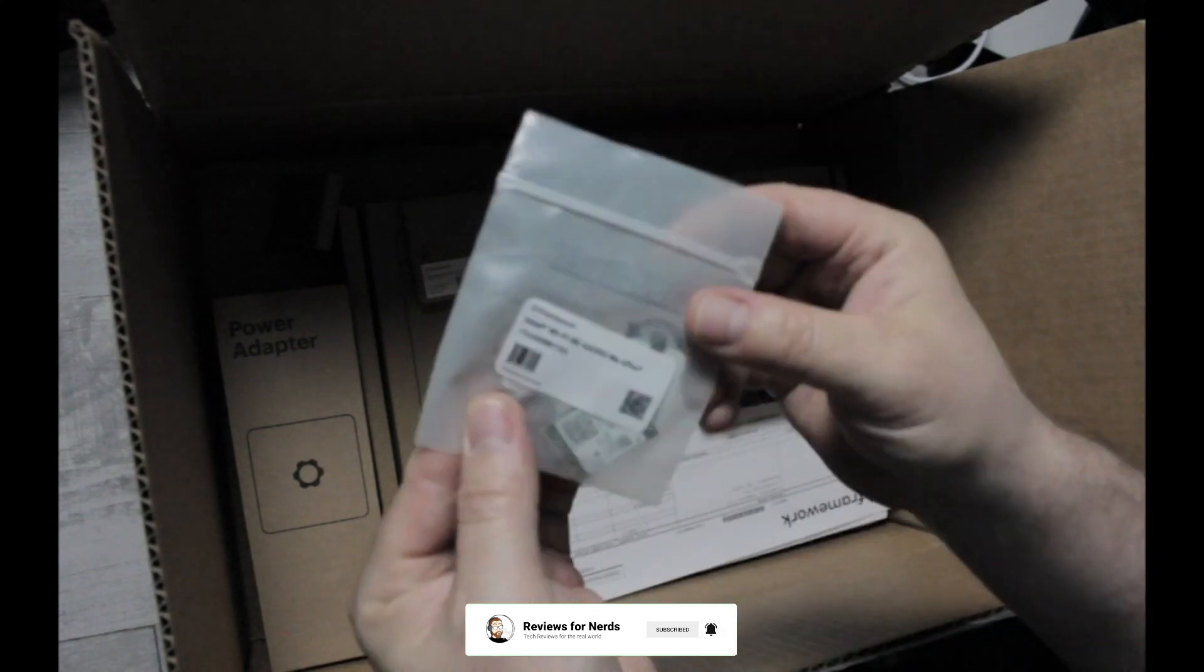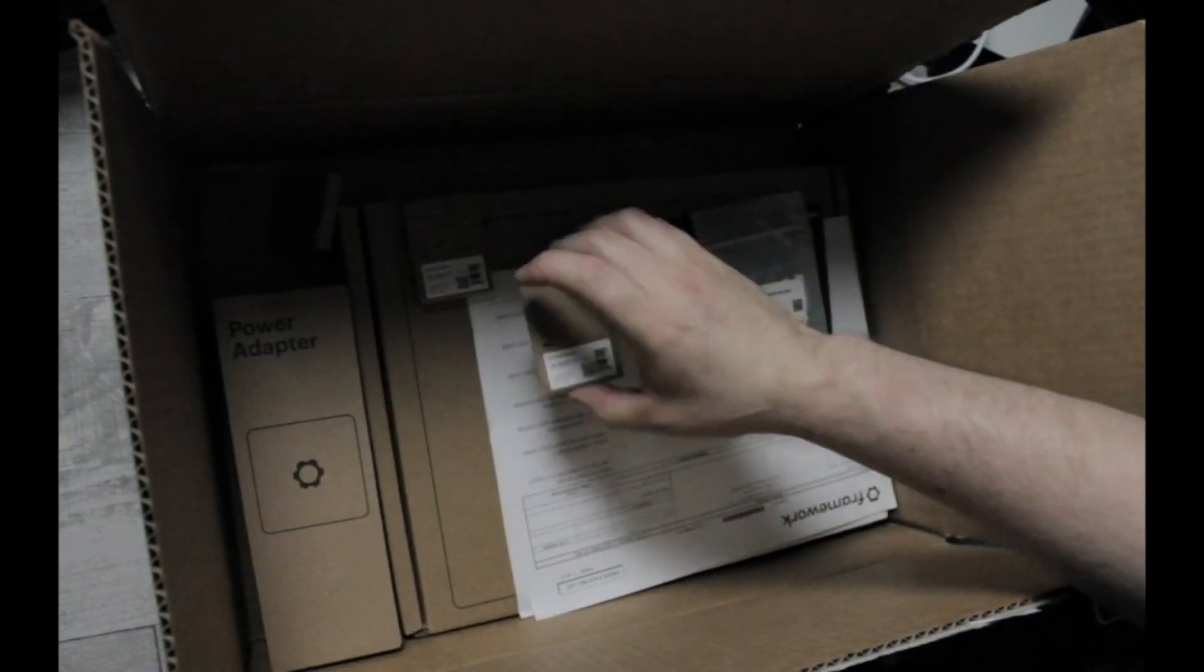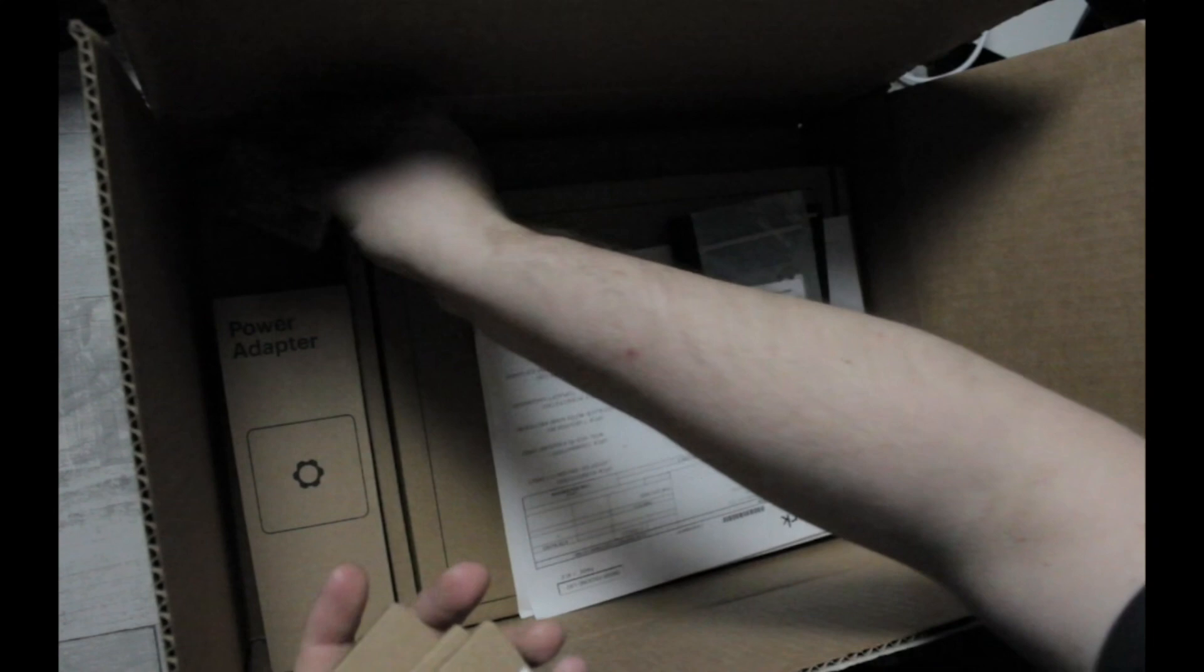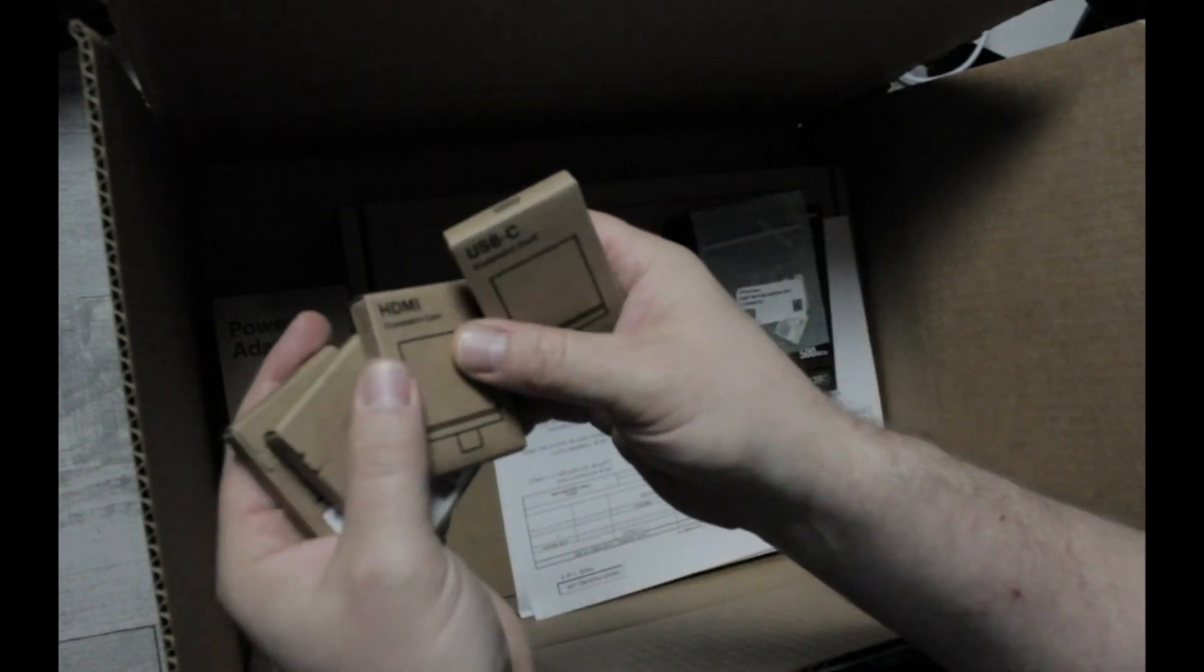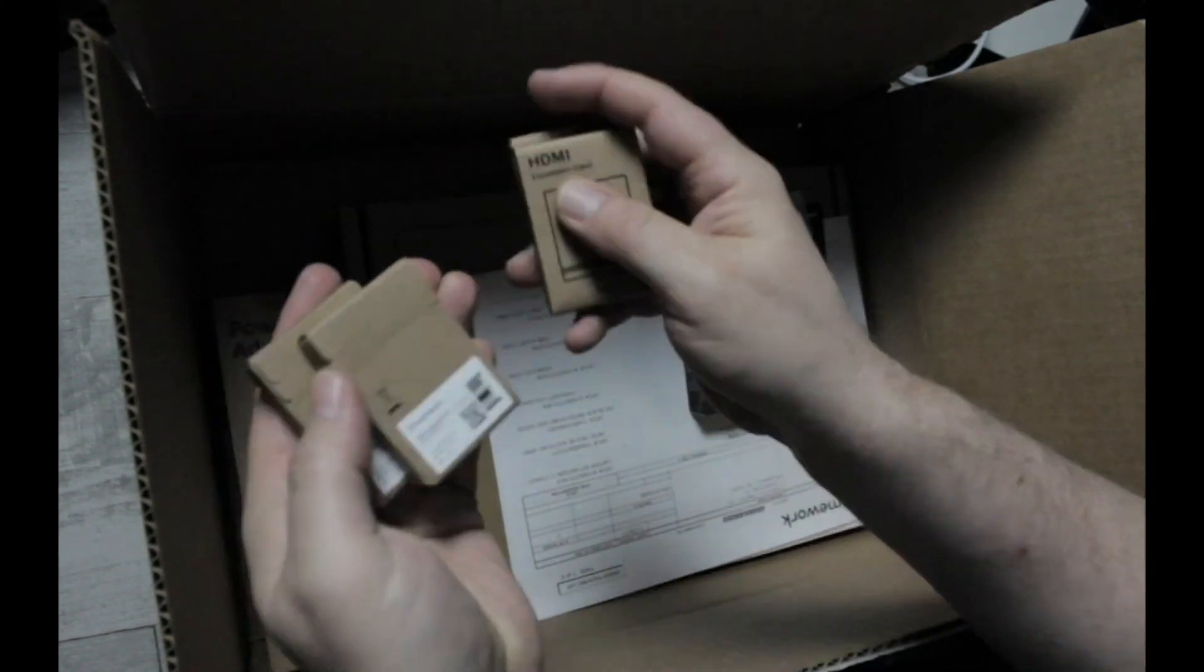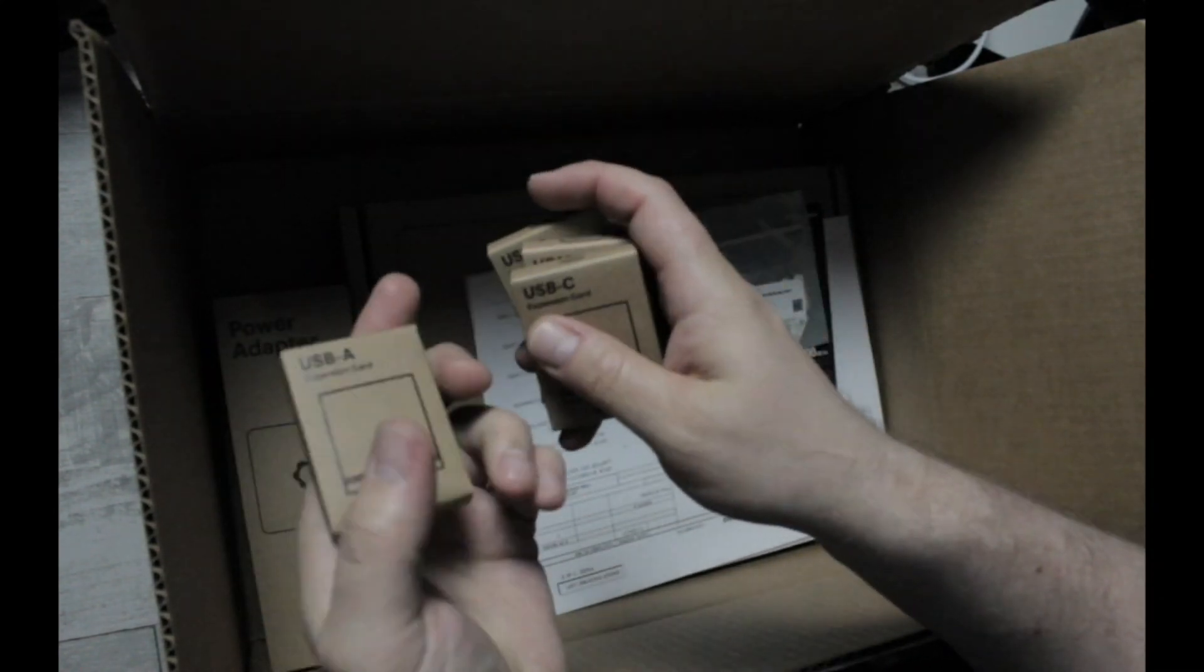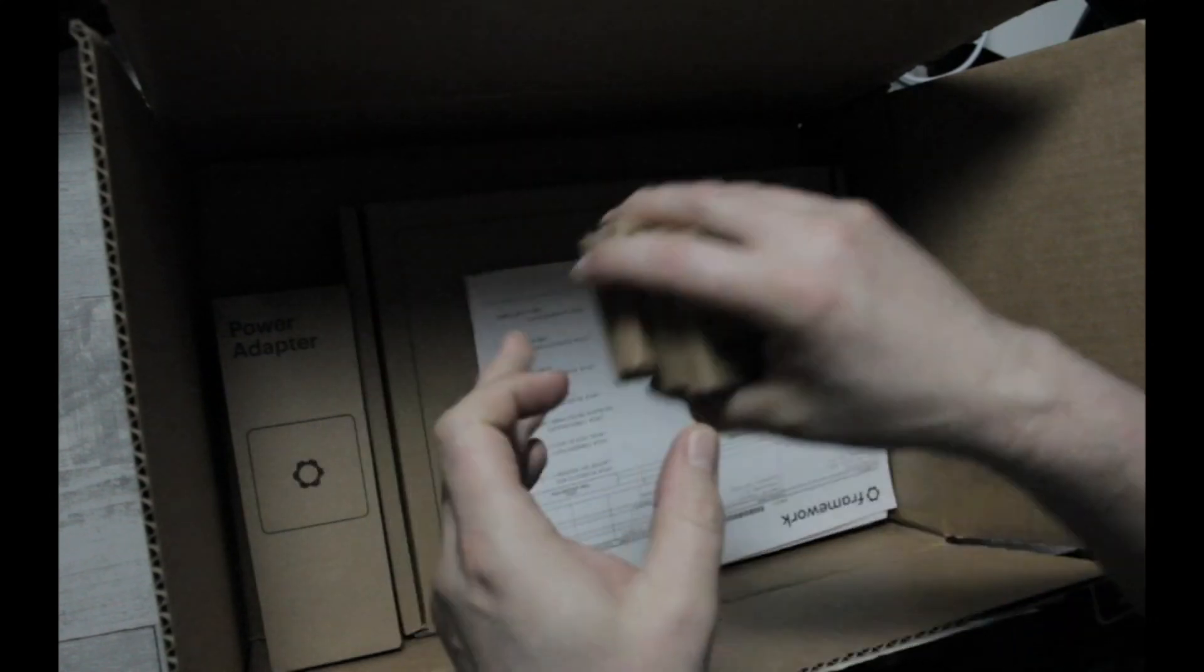There's our Wi-Fi card and here are the four modules: USB-C, HDMI, USB-C, and USB-A that I purchased.